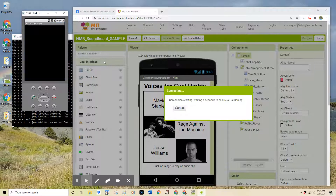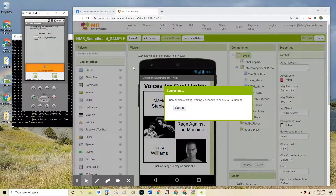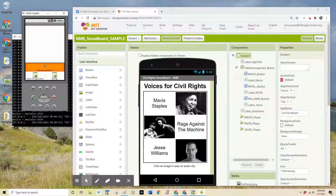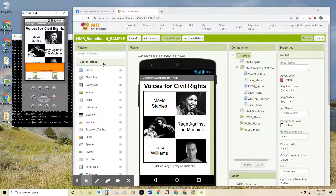And if everything goes well, we will eventually see our app's user interface appear on this emulator. Here's an example of an option to stop this application — I'm not going to click that, I'm just going to wait patiently. And there we go — my app is now loaded. And if I want to test my app, I can click on a particular button and test this soundboard.